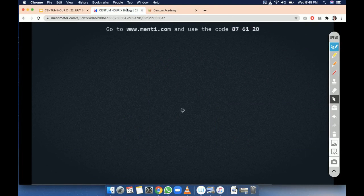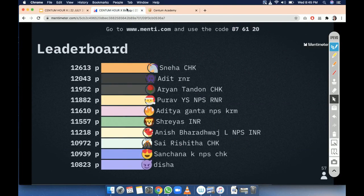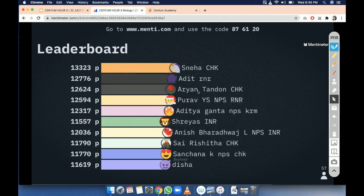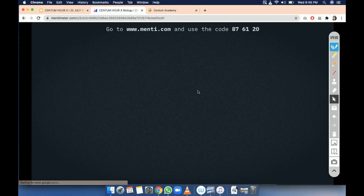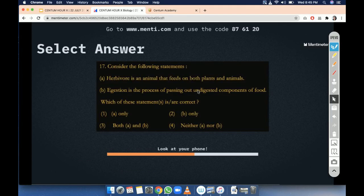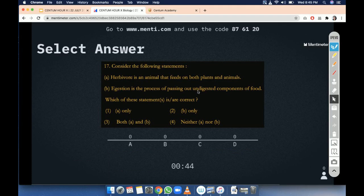From next time I will take care — you will get enough time for these questions. Next question — please focus. Consider the following statements. Statement A: herbivore is an animal that feeds on both plants and animals. Statement B: egestion is the process of passing out undigested component of food. Which of these statements is correct? A only, B only, both A and B, or neither A nor B. This is very easy — I don't think you'll get confused.